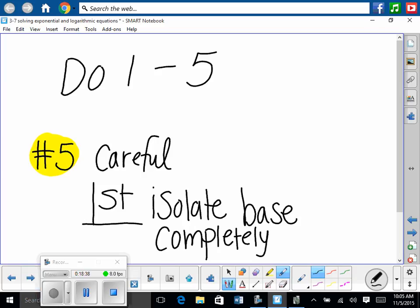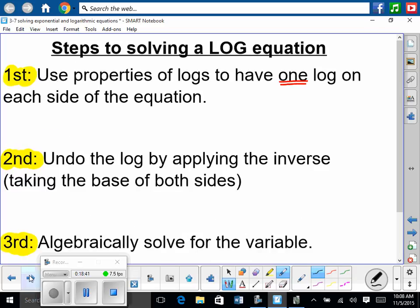So we can move on. Now we're going to solve some log equations. Here are the steps. First, use properties of logs to have one log on each side of the equation. Second, undo the log by applying the inverse operation — taking the base of both sides, since logs and exponentials are inverses. Third, algebraically solve for the variable piece by piece. There's a good chance you'll run into problems like these on the ACT.